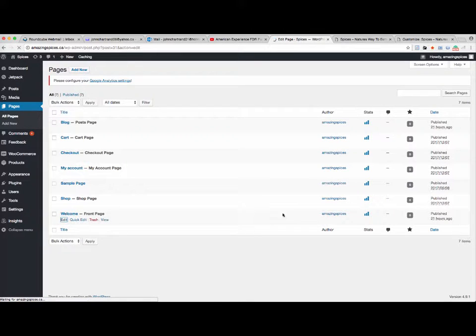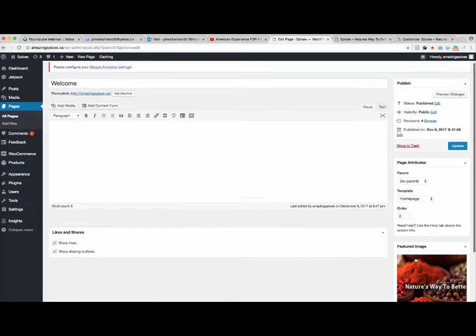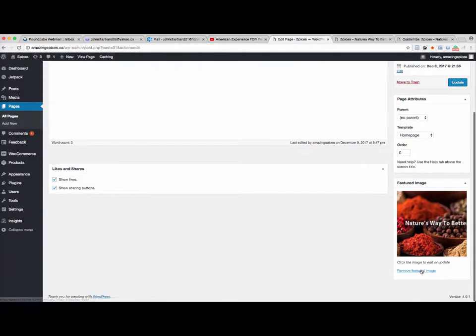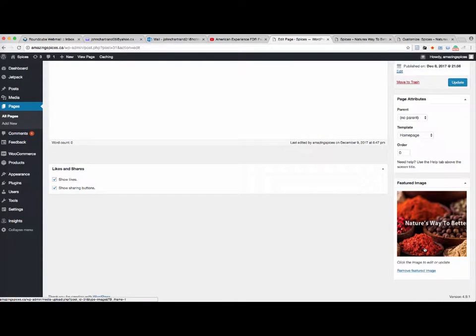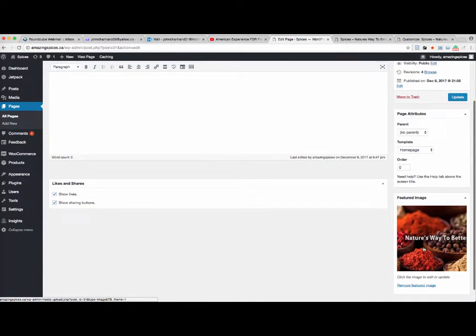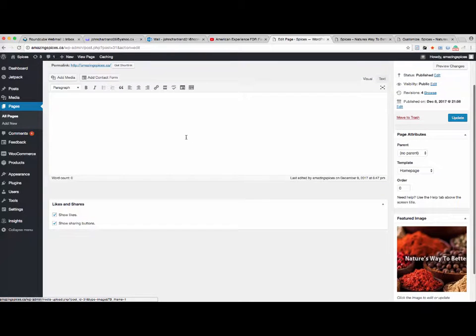And then from here I was able to change the featured image. I wasn't able to do it before, I don't know why.